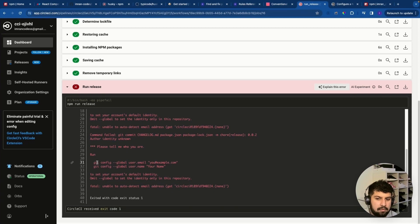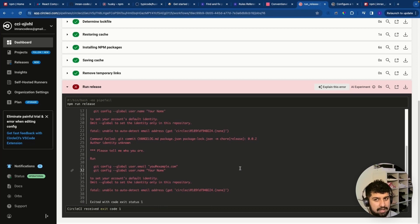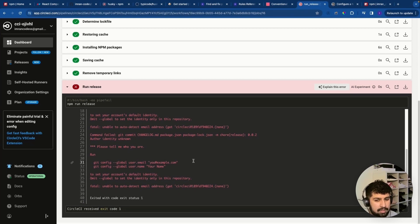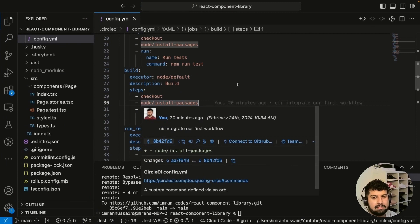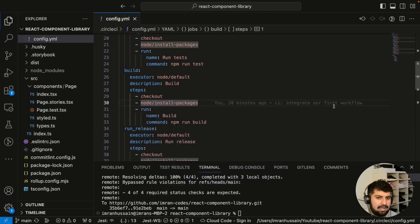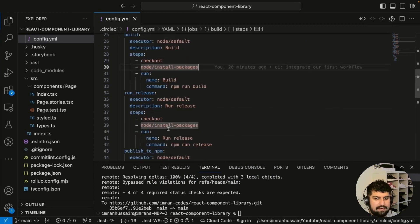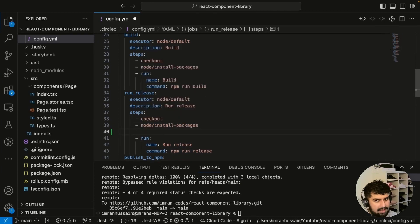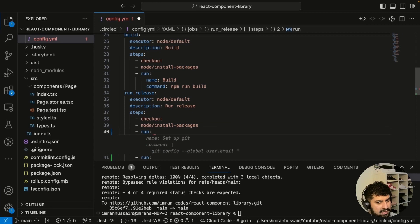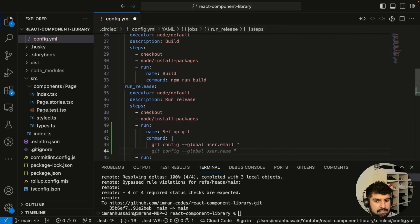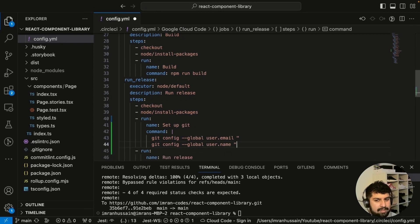The pipeline stopped on 'run release'. Clicking into it, we can see the error: we need to set 'git config user.email' and 'git config user.name' so that person is identified as the one who did the release. We need to add that, but we don't want to hardcode our email into the config — we'll use environment variables instead.